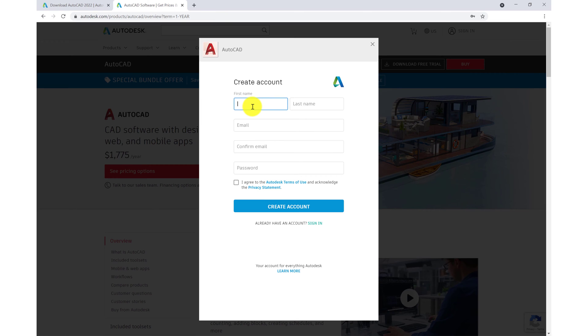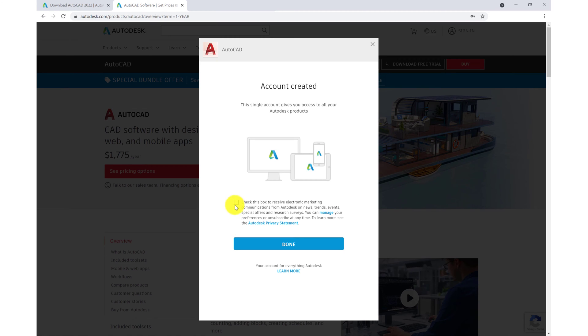Here we'll enter in our first name, last name, and email. We'll confirm that and enter in a password. We'll then click to agree. Once you create an account, you then check this box to receive any marketing information and then click done.